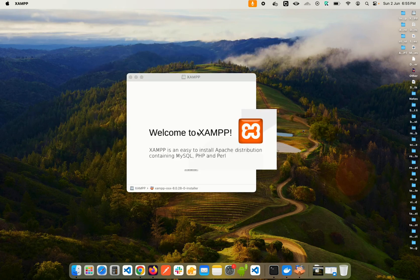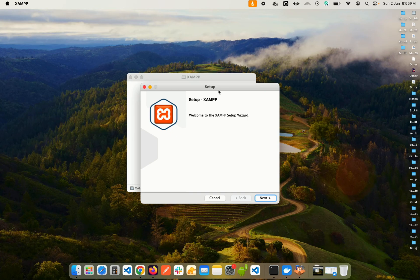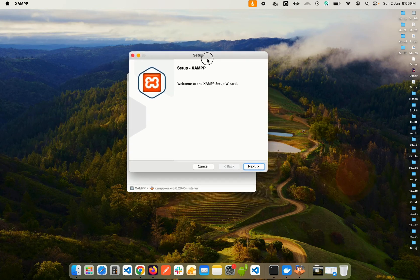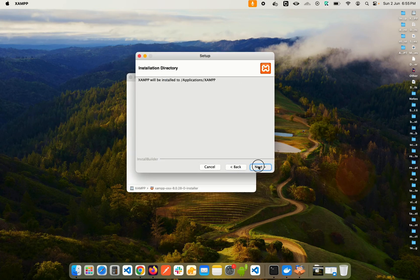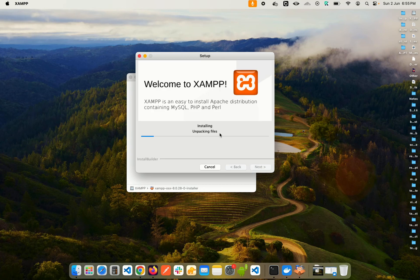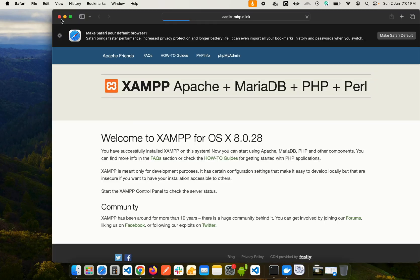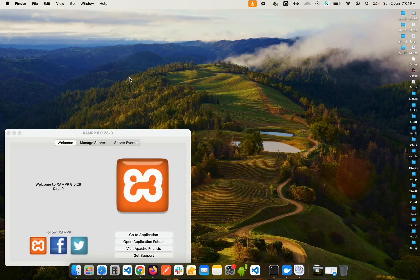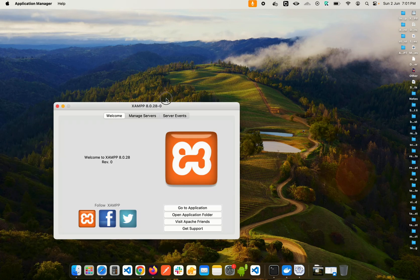After dismissing the security prompt, you'll see the XAMPP welcome message and the installer will appear. Click Next through the screens until the installation begins. Once the installation is complete, click Finish and close the tabs — you'll be taken to the XAMPP page.